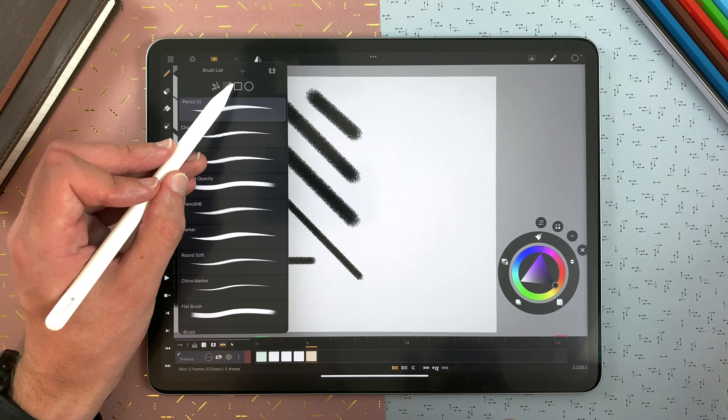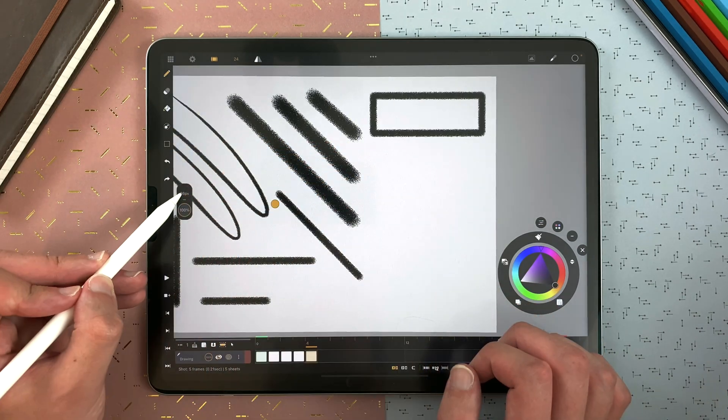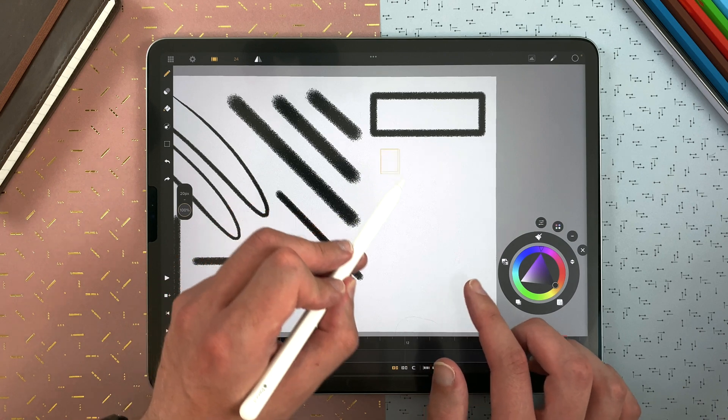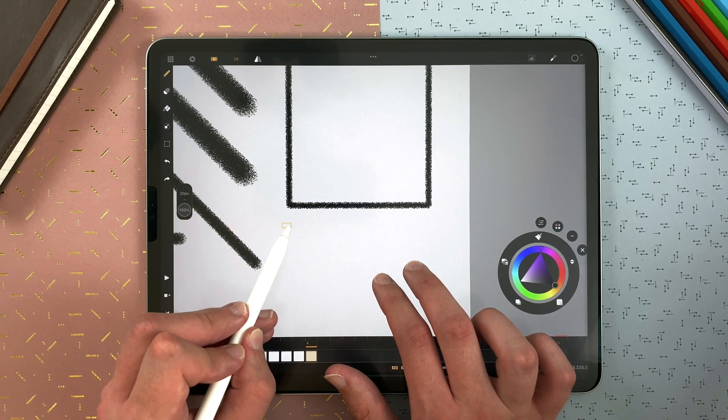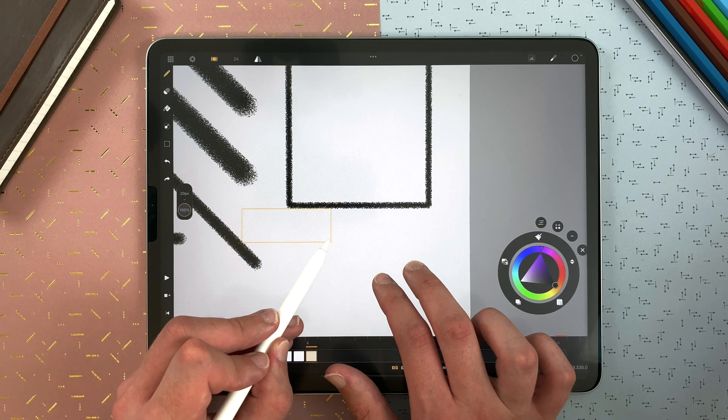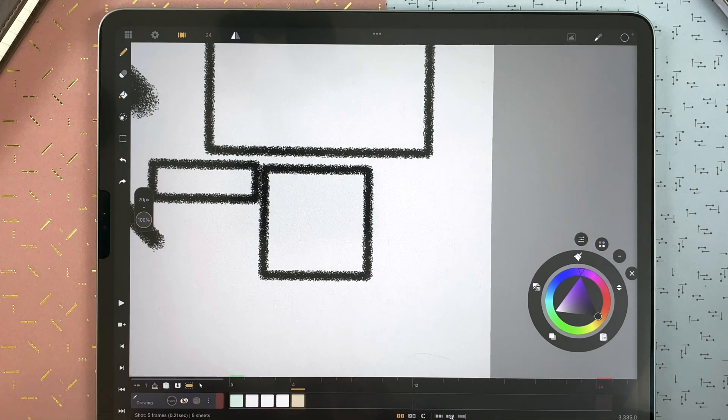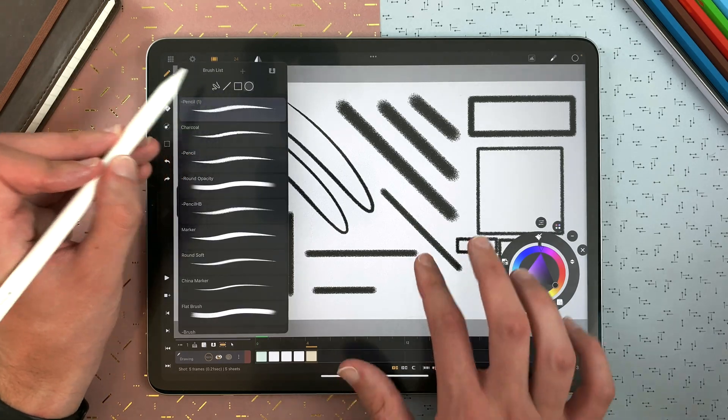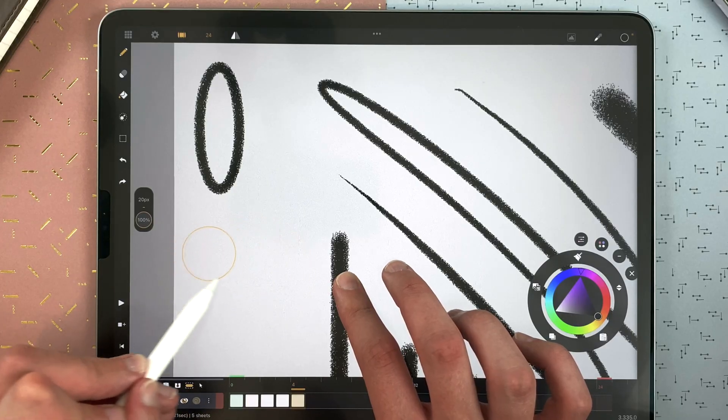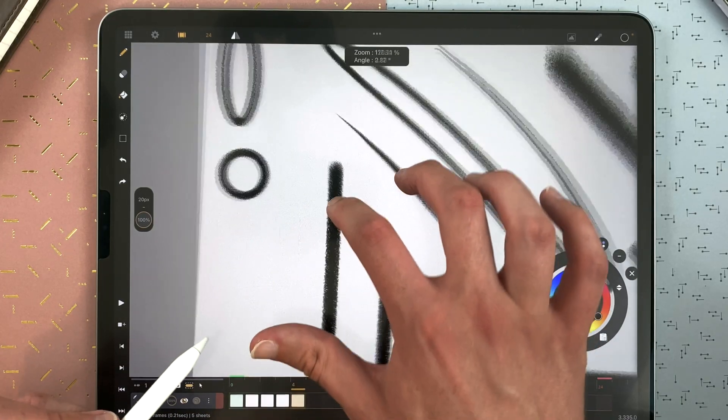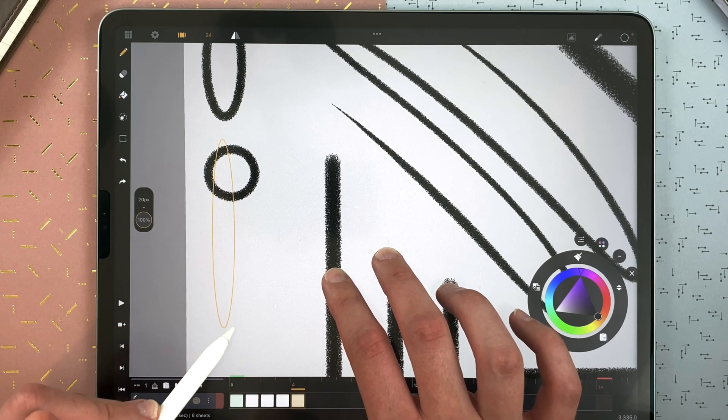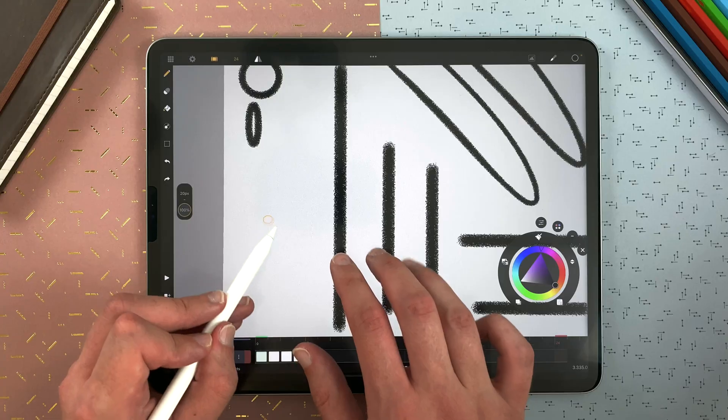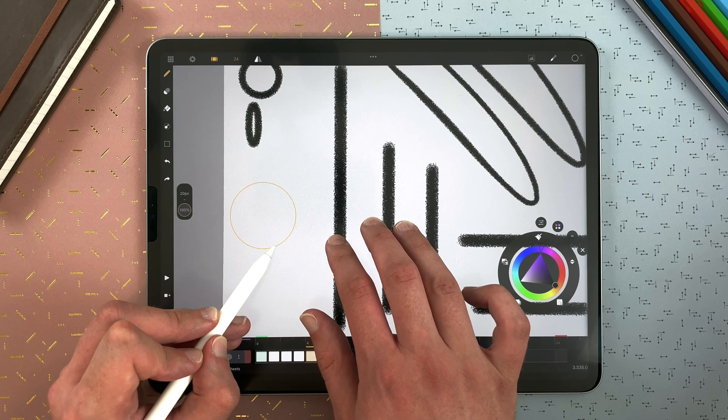You have the rectangle here. With one finger, it becomes a square. Two fingers, it becomes a rectangle starting from the pencil tip. And three fingers, it becomes a square starting from the pencil tip. You can also draw ellipses. One finger will make circles. Two fingers will make an ellipse from the tip of your pencil. And three fingers will make a circle from the tip of your pencil.